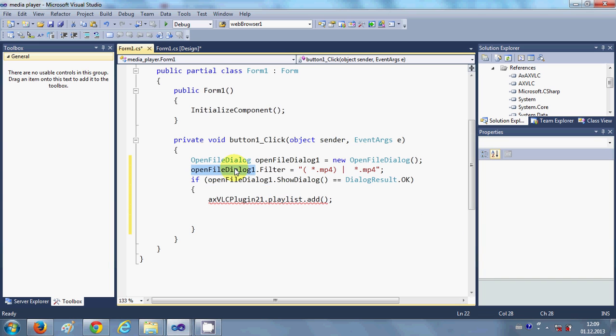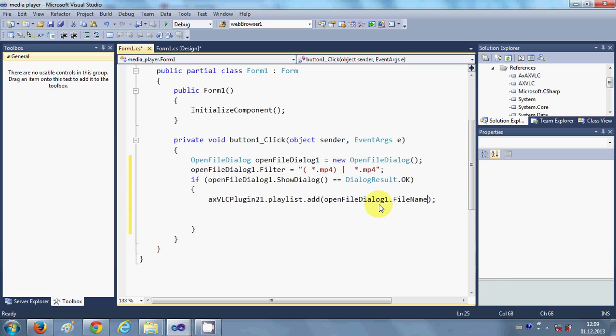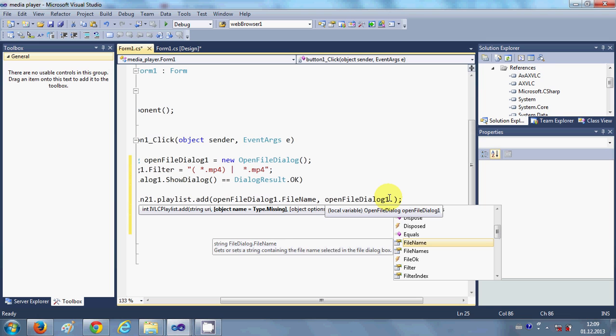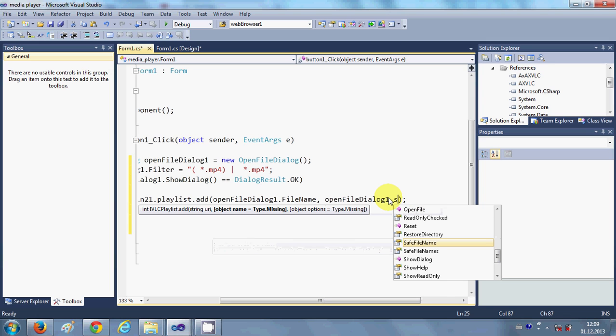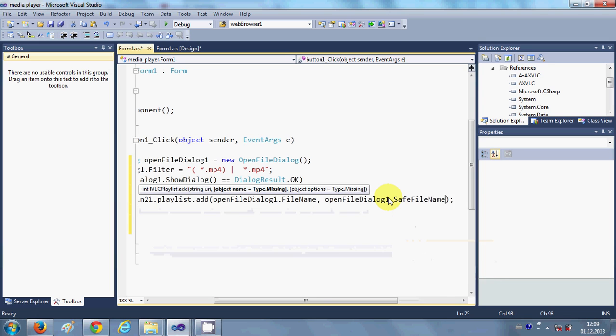One is just copy this OpenFileDialog object dot FileName, and the second is once again the OpenFileDialog dot SafeFileName so that it will only select the safe files.